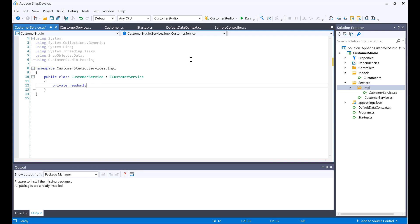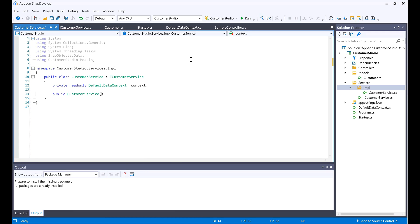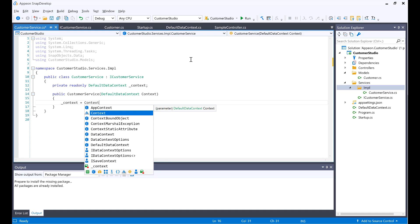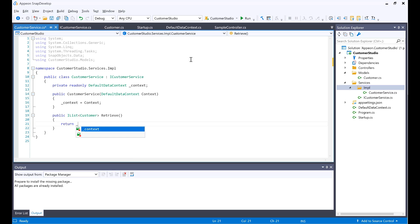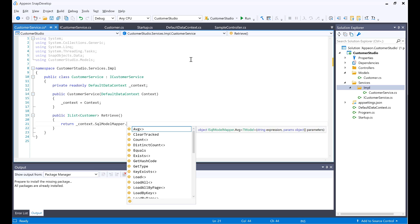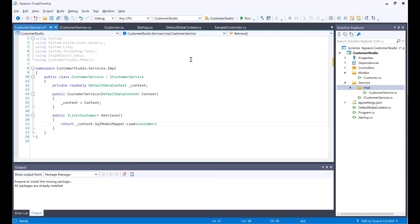I would create a new variable that would be private and read-only, calling the DefaultDataContext. We'll name this _context. I'll create its constructor method passing in the context right here to help initialize the data context. Now I will be adding my new method. It would be returning an IList of the Customer type and the name of the method would be Retrieve. I would be returning from within the context using the SqlModelMapper Load method, loading the Customer model, and then returning this as a list.